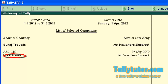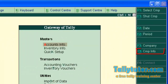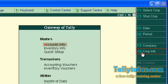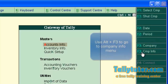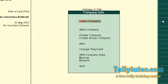Now, go to the Company Info menu by clicking on the button provided at the right button panel, or use the shortcut Alt F3. Now we are in the Company Info menu.